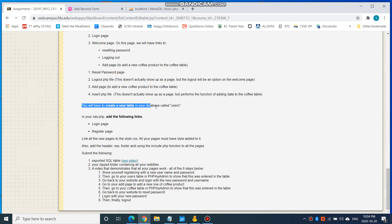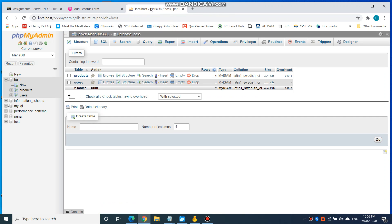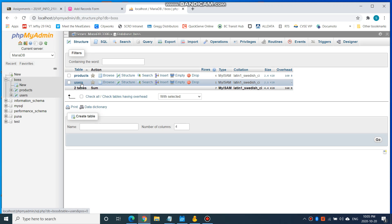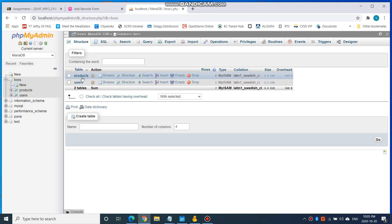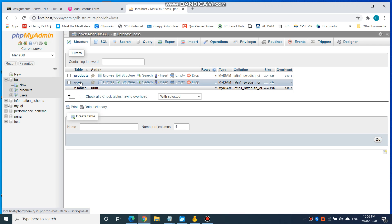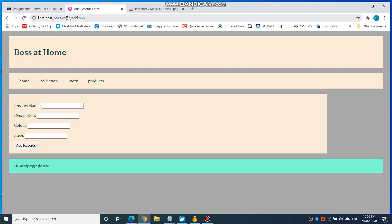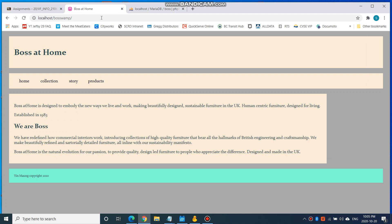The first thing you're going to have to do is create a new table in your database called users. So in your Kona database, you'll add a table called users, and that's where the user's registration information will go. And in your navigation PHP, I would like you to add links to the login page and register page — so you'll have a login and a register link added to your navigation.